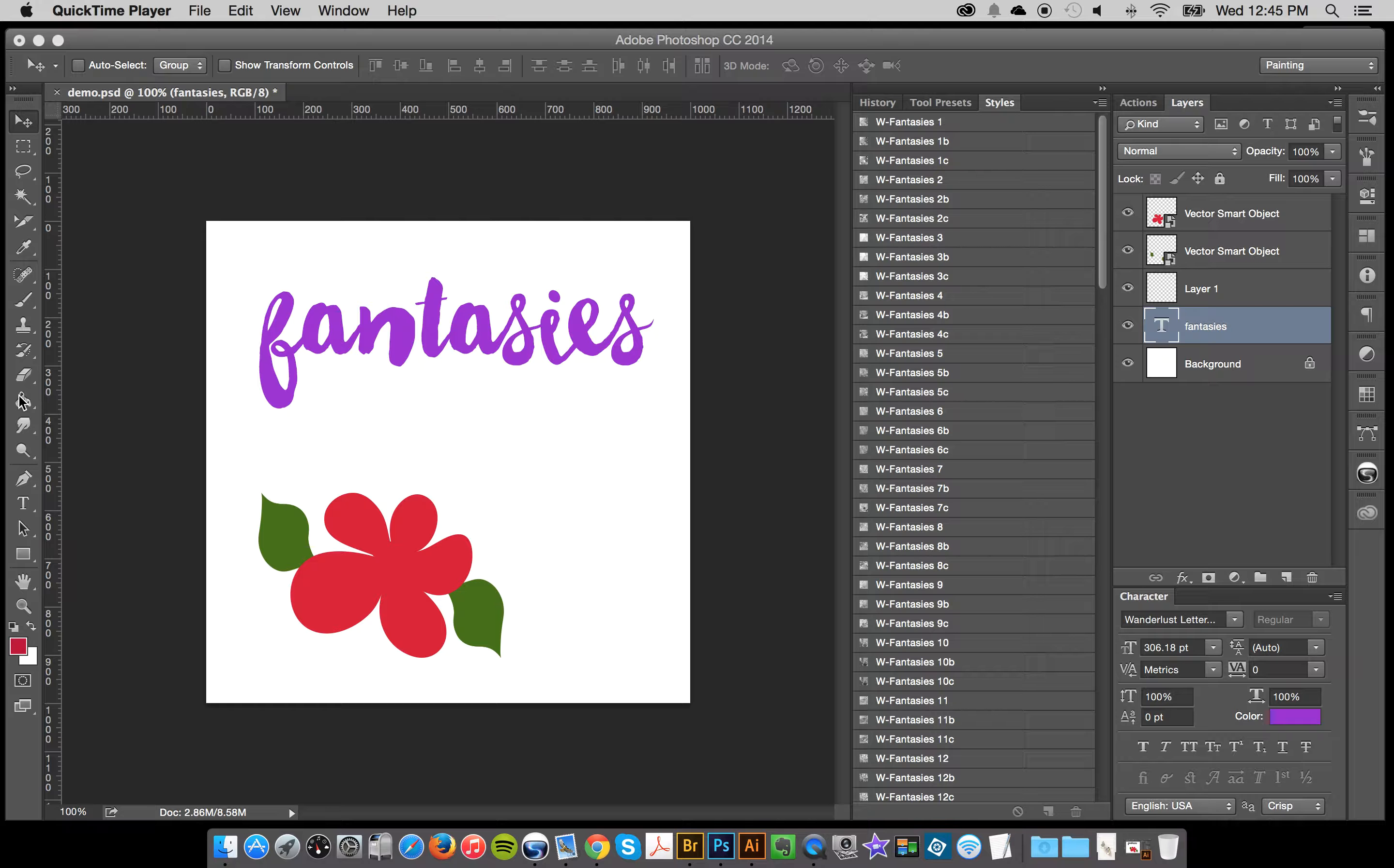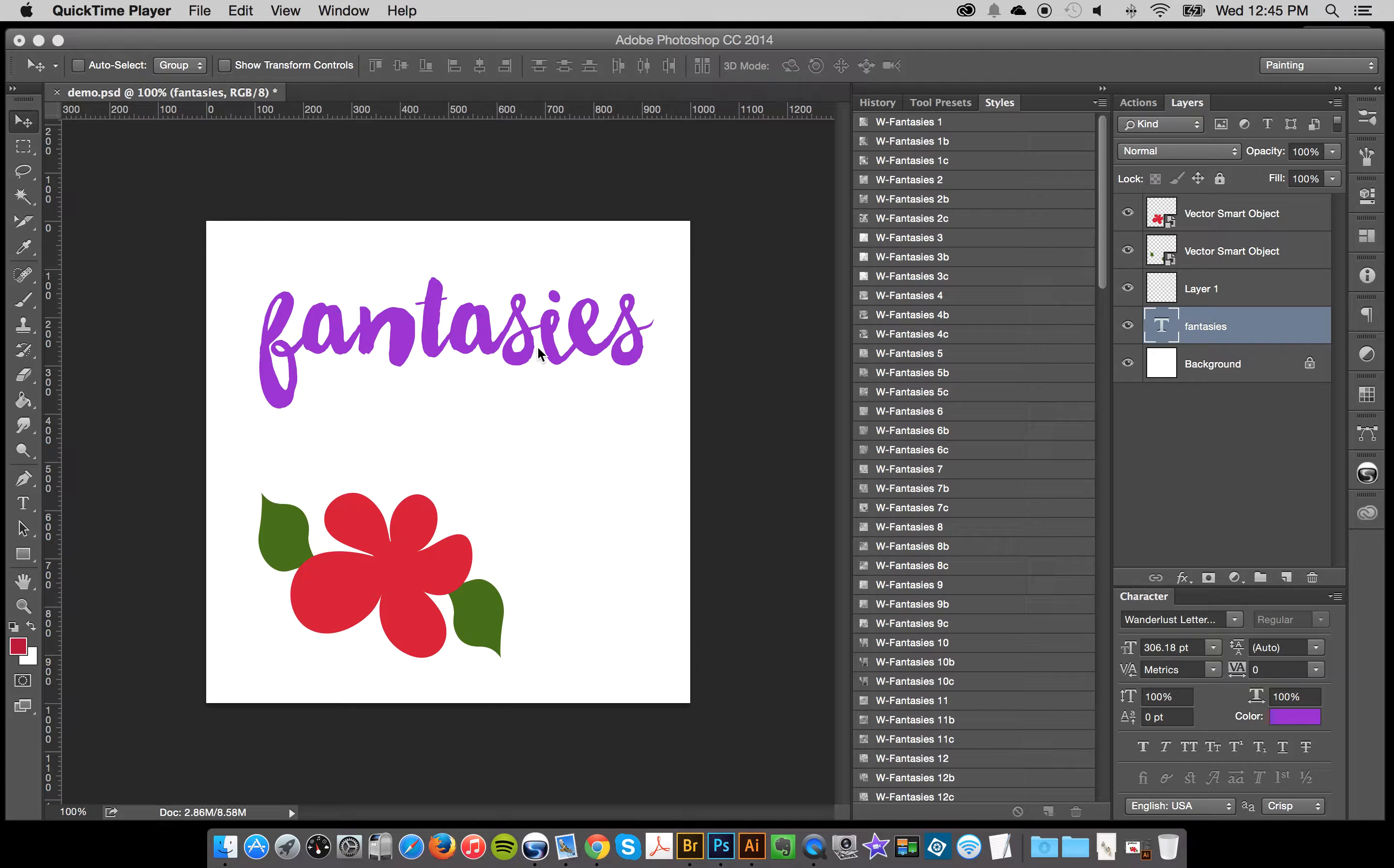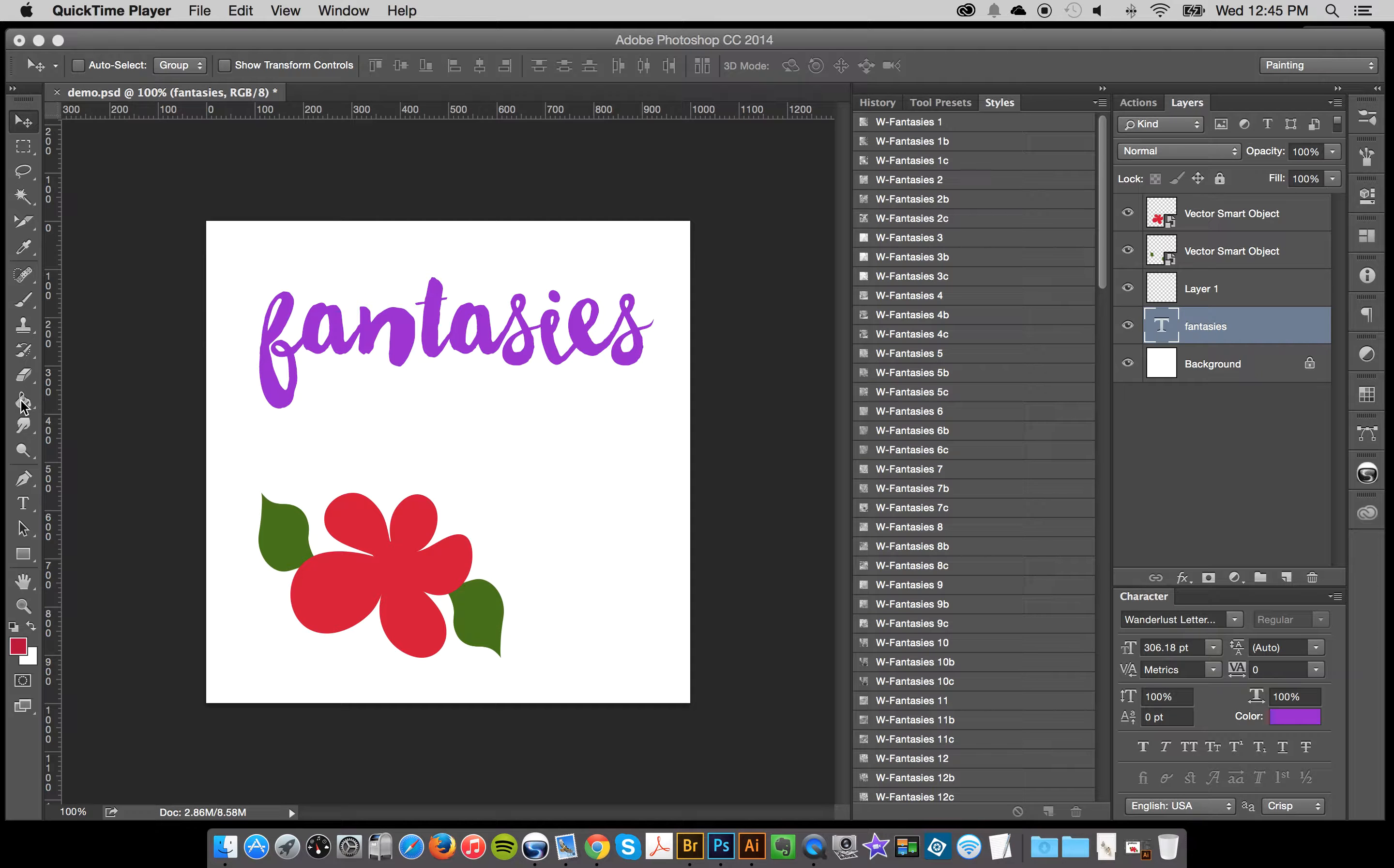So to get started, this is just a quick demo to show you how easy it is, but I've already loaded up my patterns, my styles, and my actions.